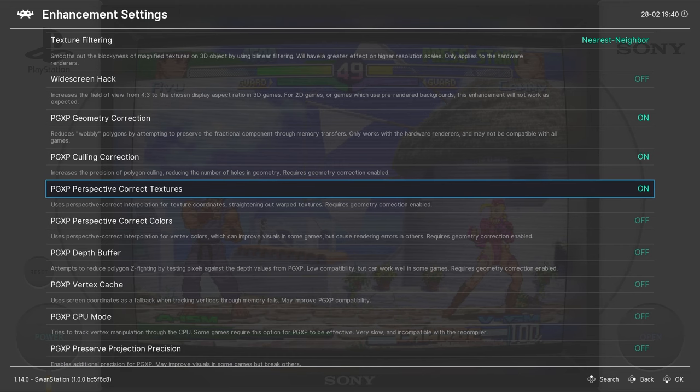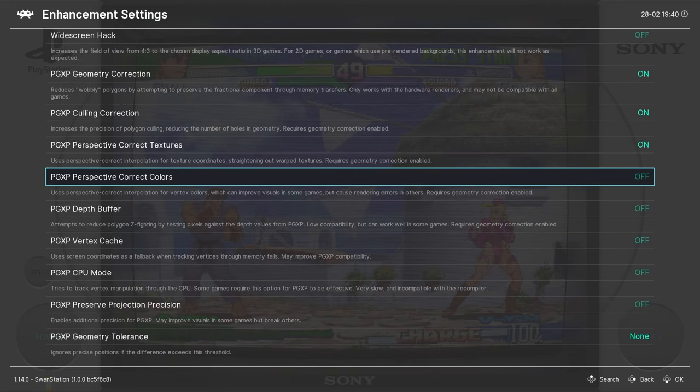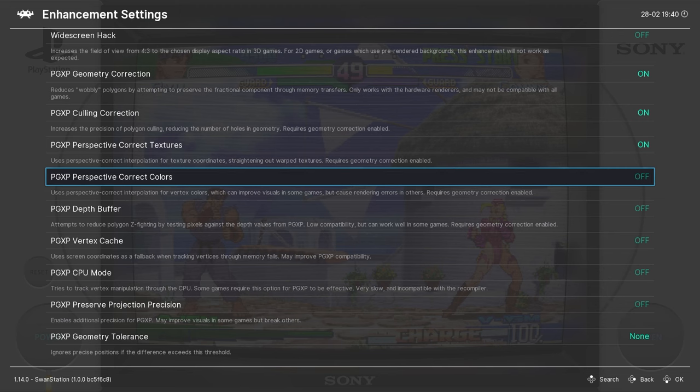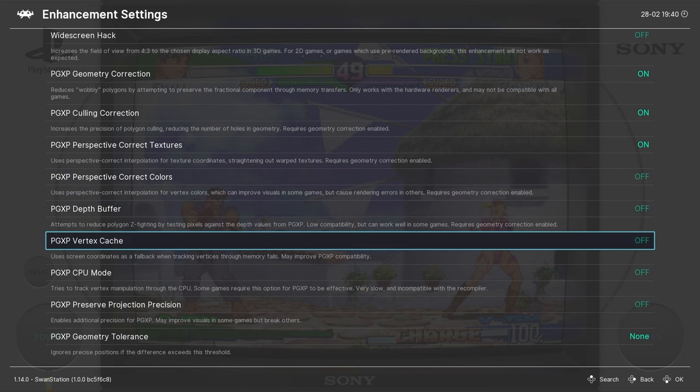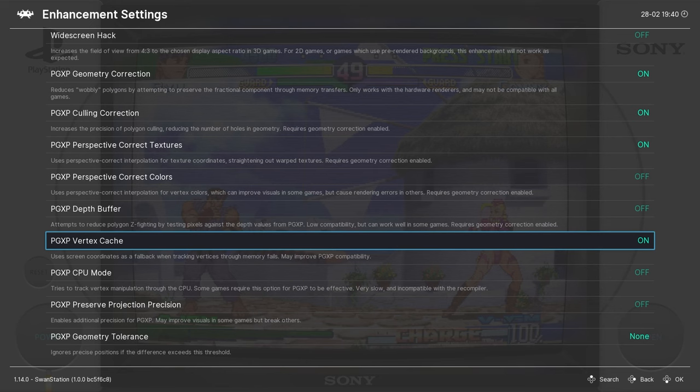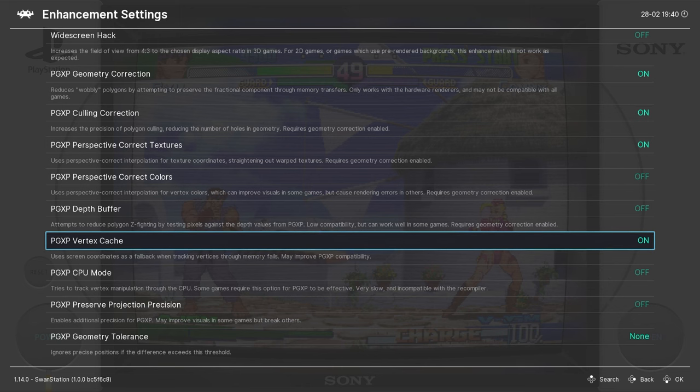And then we can leave all the others at Off, except for the PGXP Vertex Cache. We want to turn that on. Now there's other settings in here that you might prefer to experiment with. But I find that these particular settings that I've pointed out to you provide a nice experience. Very smooth for both 2D and 3D PlayStation games.